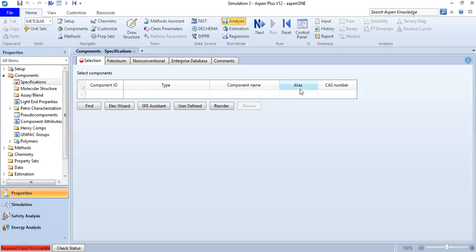Hello everyone, welcome again to the Engman YouTube channel. In this video we will start learning how to use Aspen Plus, and our case will be how to model a Rankine cycle in this software.